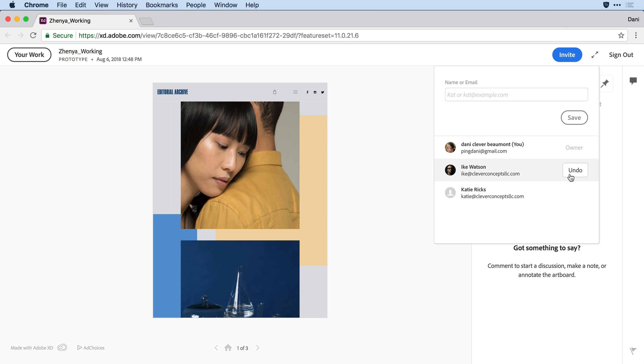Anything I do here in the browser will be reflected when I go back to the desktop version of XD. I don't have to worry about anything getting out of sync. I encourage you to give this new capability a try.